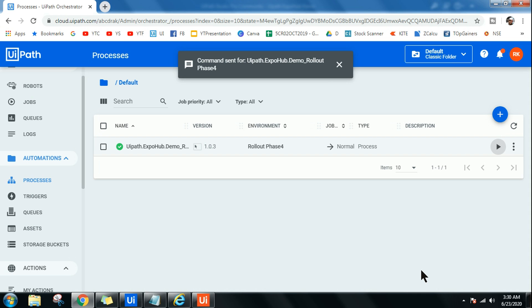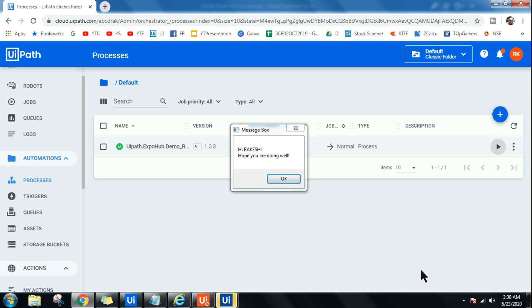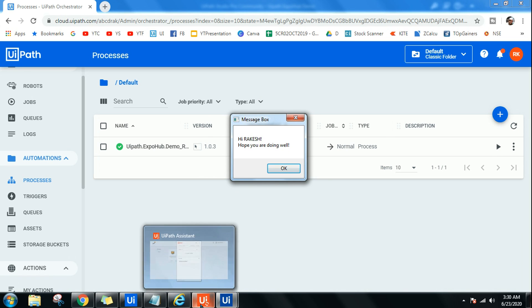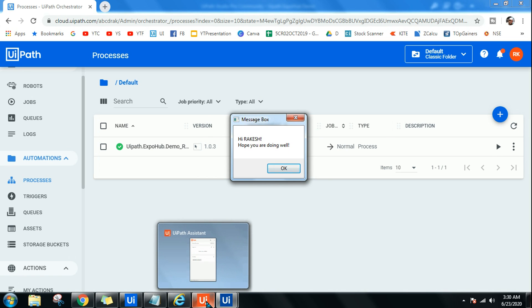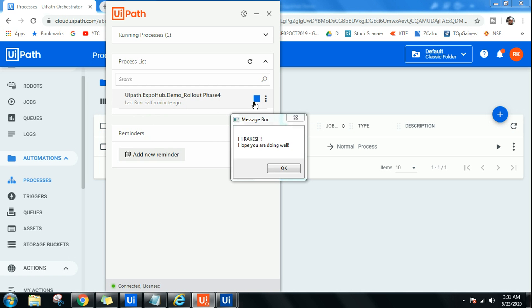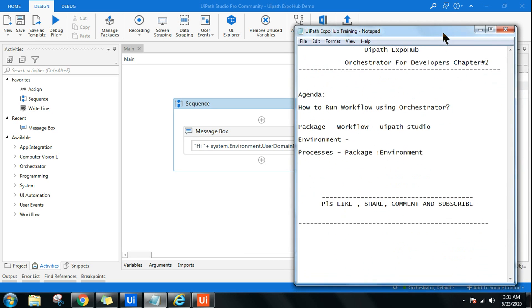You can see there's something happening in the UiPath agent on my taskbar, and finally the prompt has come. So your entire workflow is currently running from Orchestrator through the robot that is available in my laptop. Through this, it is connected to the Orchestrator, and because through this, it is coming. You can see the processes name has come over here - UiPath Export Demo Rollout Phase 4 - and it is running right now. This is a simple example on how to run the workflow using Orchestrator. I hope this chapter is quite clear, and I think you can build some complex workflows and try to run it from the Orchestrator.